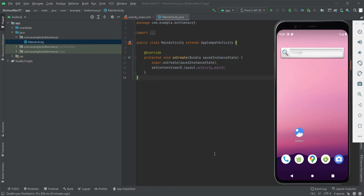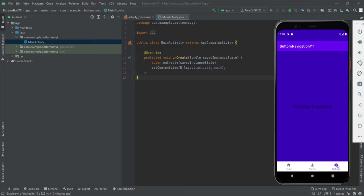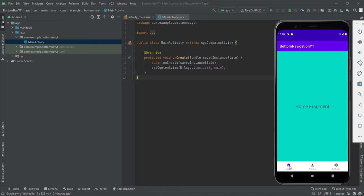Welcome to another video. In this video we're going to learn how to implement a bottom navigation bar along with fragments in our Android application. By the end of this video you'll see a bottom navigation bar with three icons — Home, Profile, and Settings — where tapping each icon opens the corresponding fragment and highlights that icon. If you want to implement the same in your Android application, watch this video till the end.